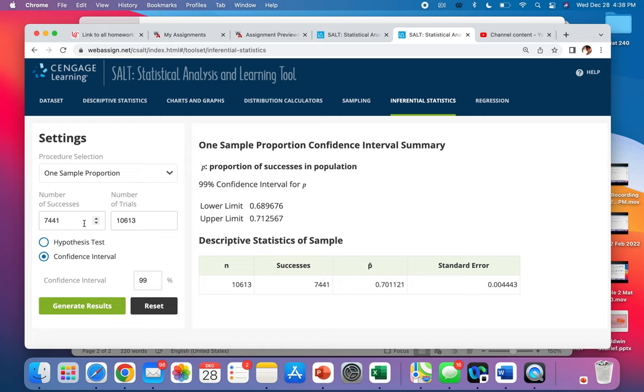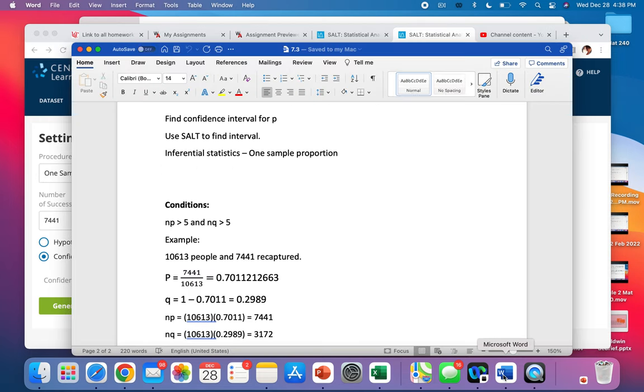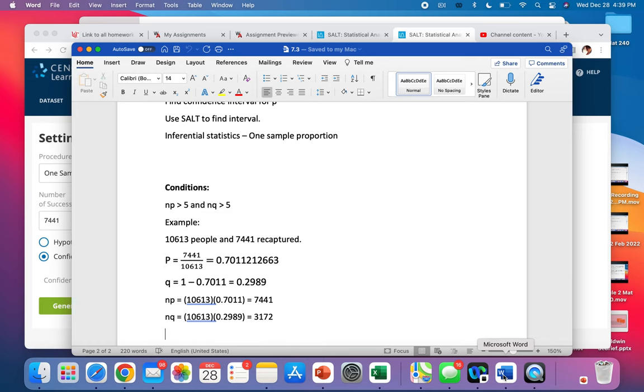This one said that there were 7441 out of 10613. So you put your number of successes, your number of trials, you change this to confidence interval, and generate results. So there you have a lower limit and your upper limit. And it also gives you your estimate for p.